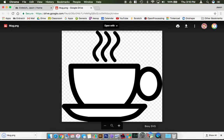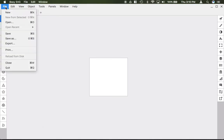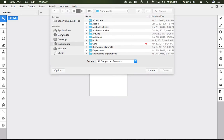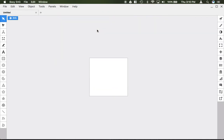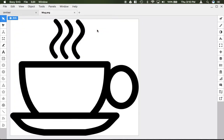And then back in BoxCSVG I simply hit file open, go to my downloads folder, and download that coffee mug image into BoxCSVG.